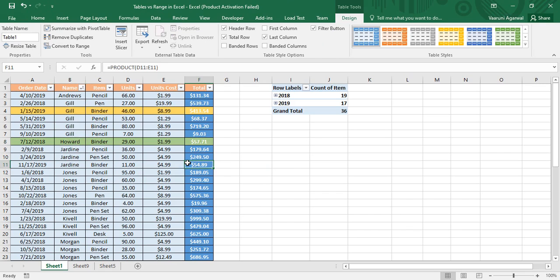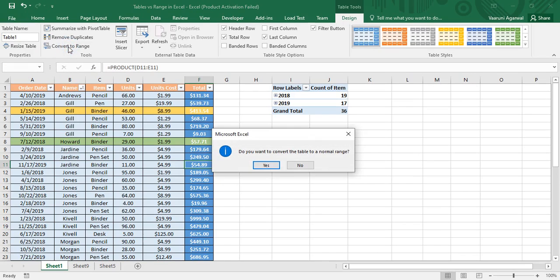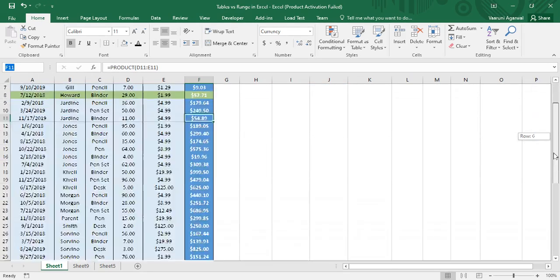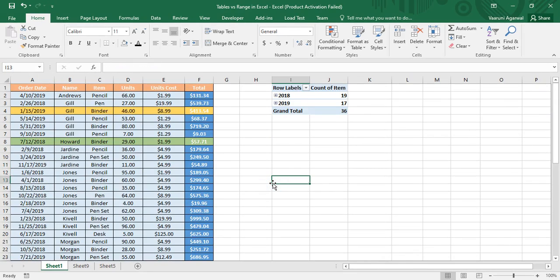If you want to convert the table back to a range of cells, go to the Design tab and click Convert to Range. It will ask whether you want to convert the table to a normal range — select Yes. The table is now converted to a normal range, and Table 1 is no longer listed in the Name Box. That covers all the things you can do with a table in Microsoft Excel. Thanks for watching!